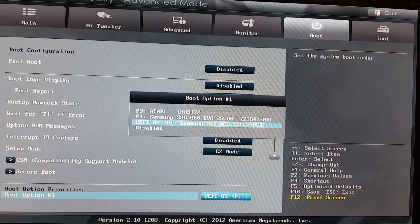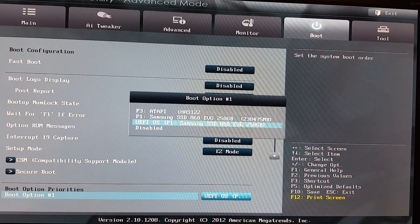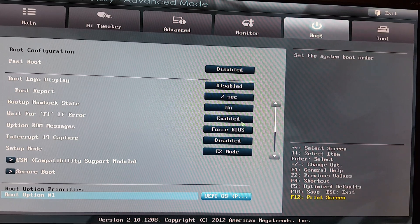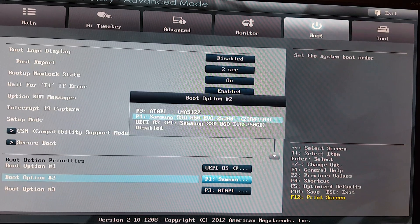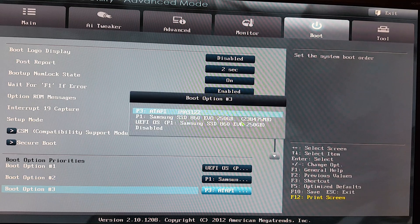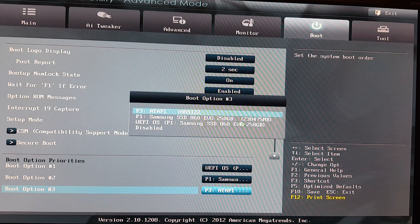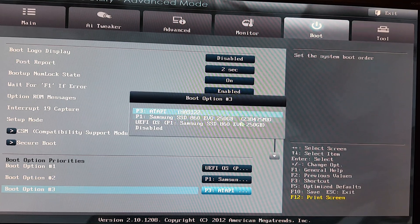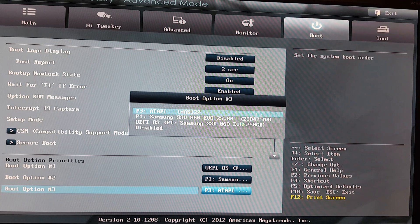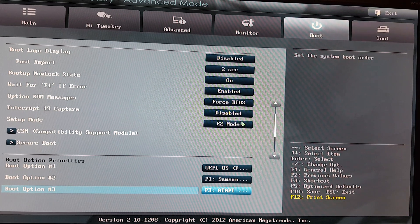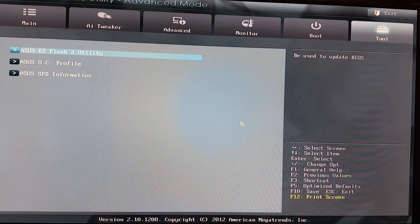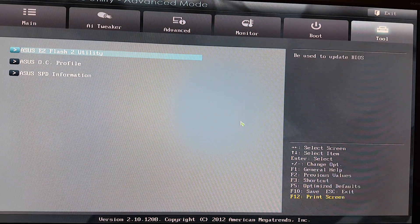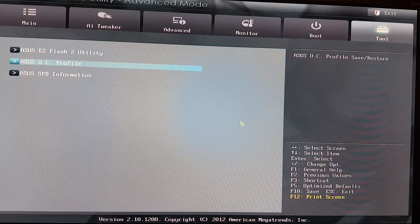Once it's set, boot option one is UEFI OS, that's it. I never look back. Boot option two is going to be my Samsung, and boot option three, which I can actually unplug in my desktop here, is my CD-ROM or DVD-ROM. And then we're going to save. We need to save somewhere. Where do we save? F10. You see the bottom right, F10.